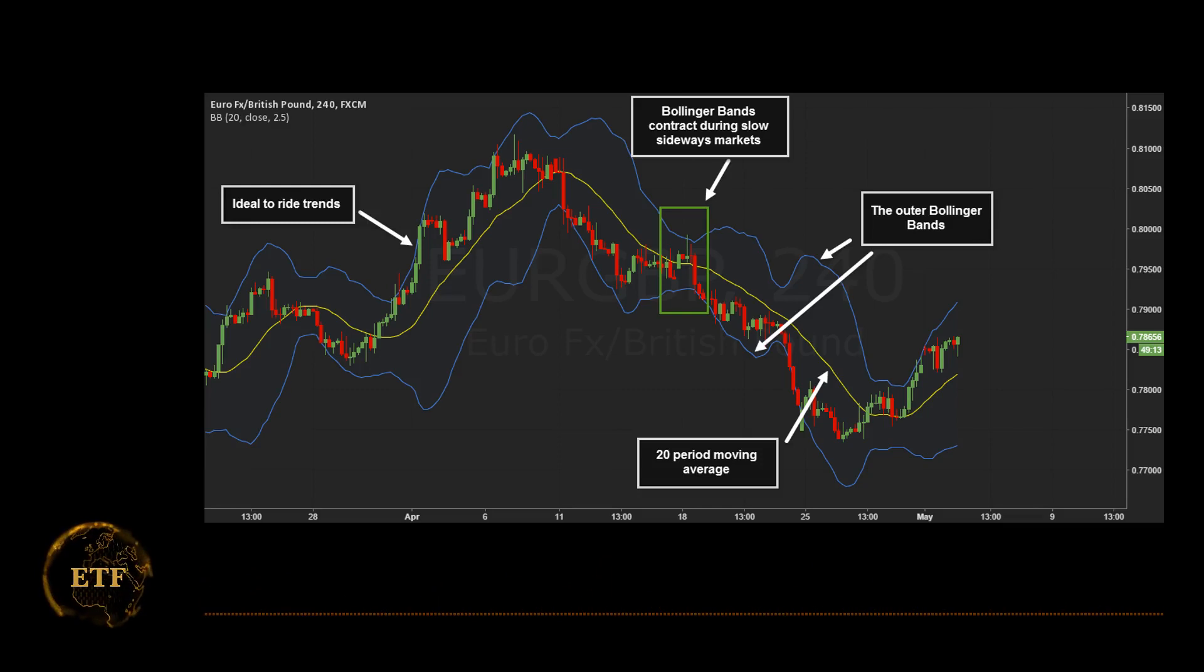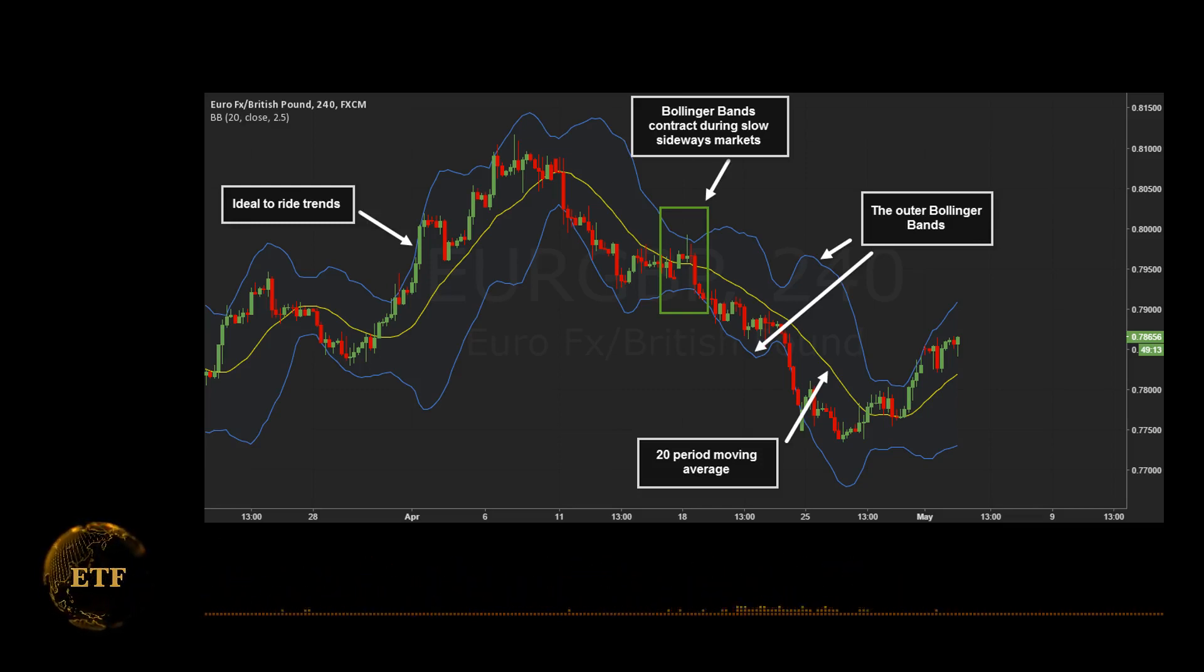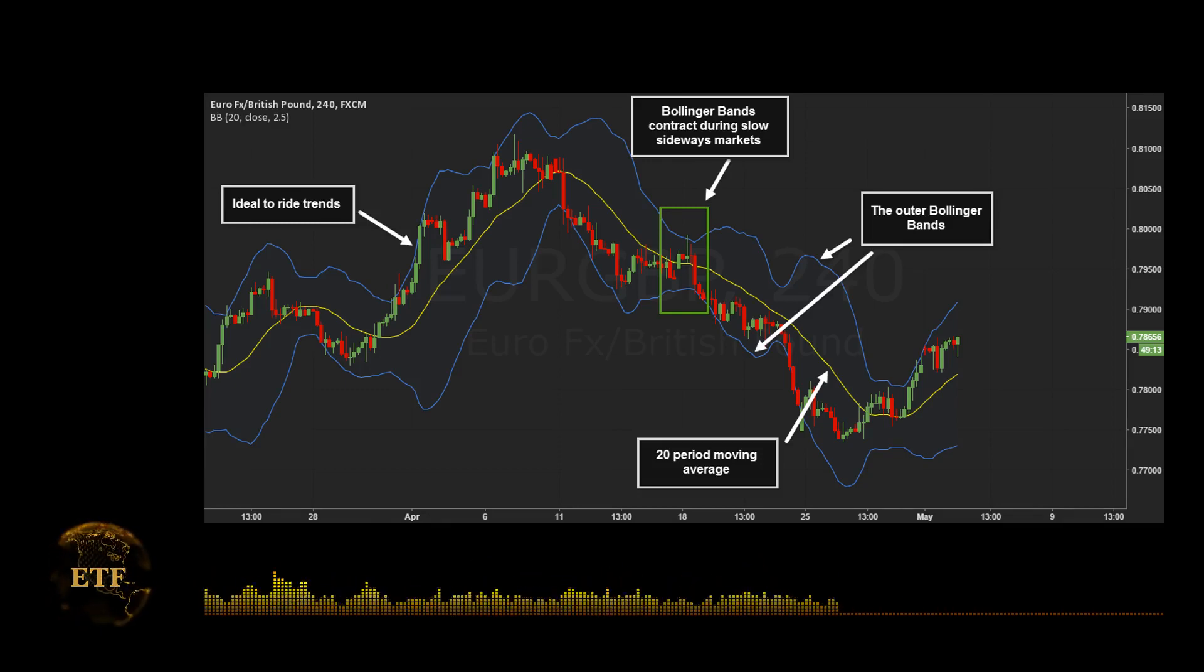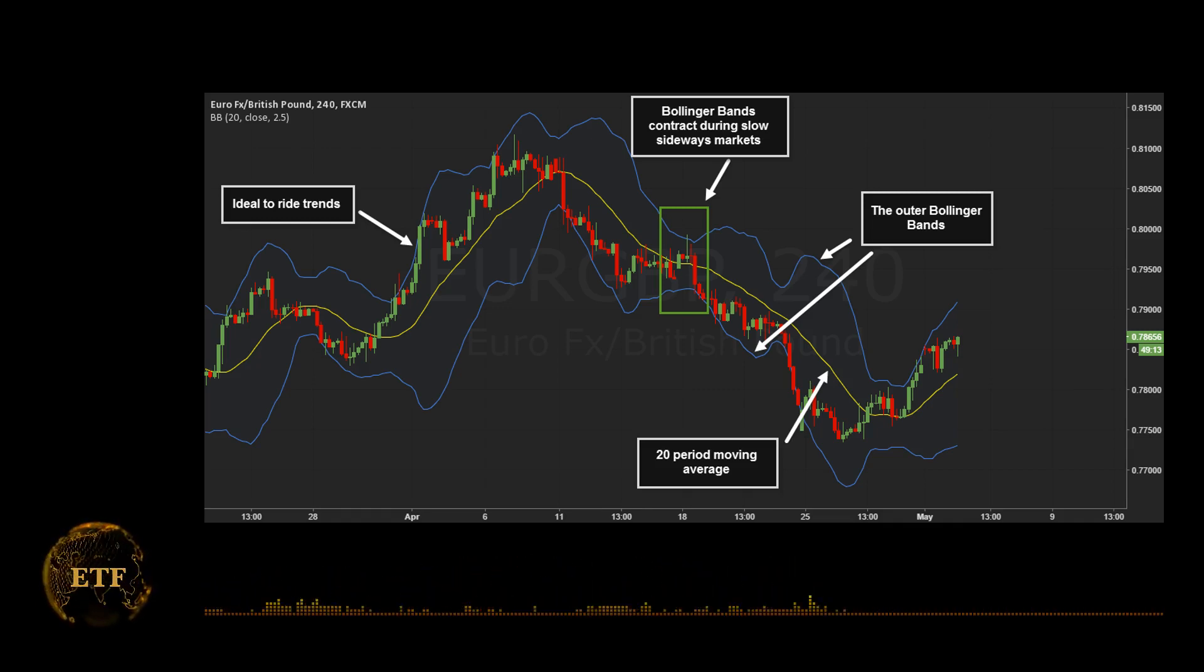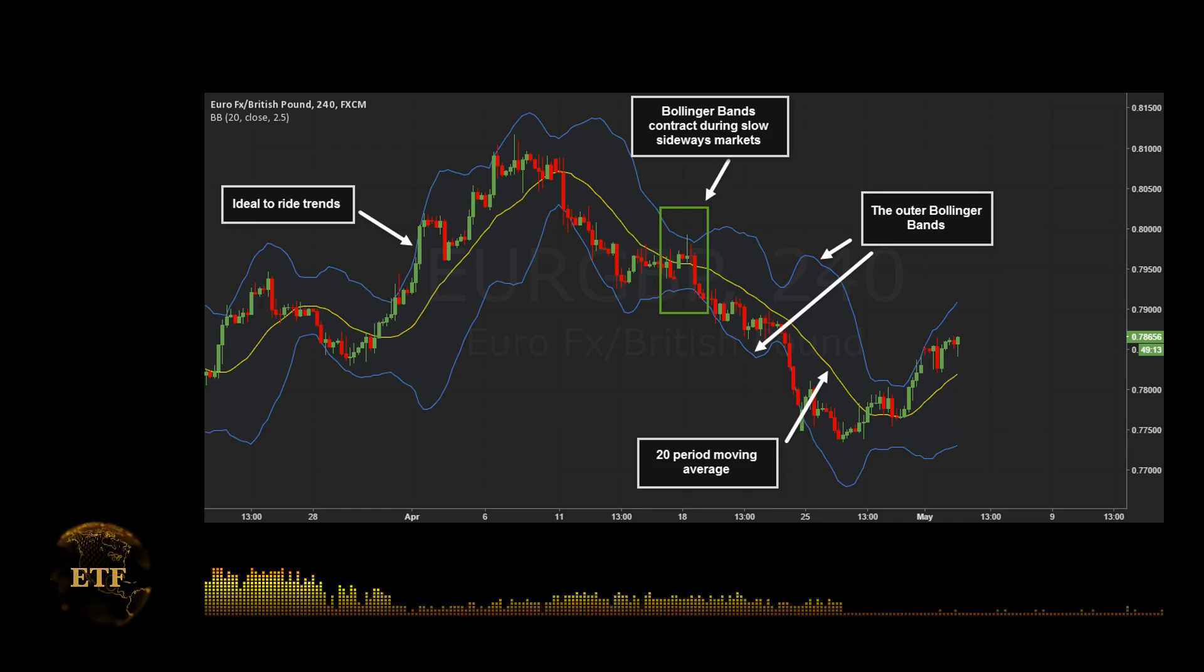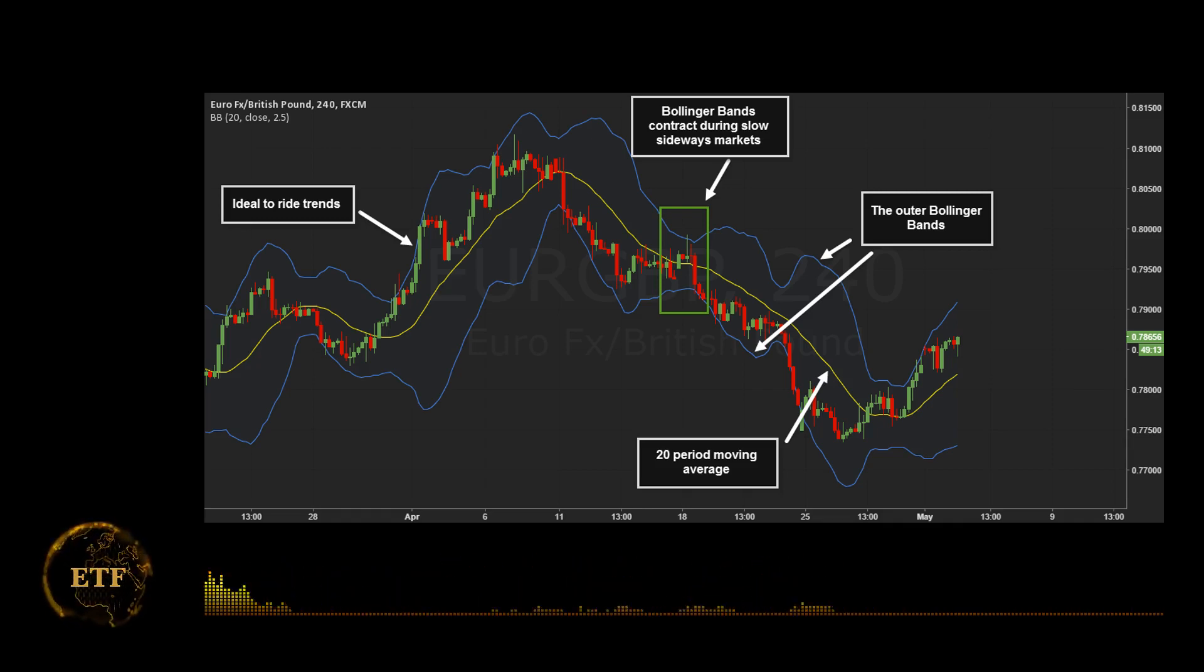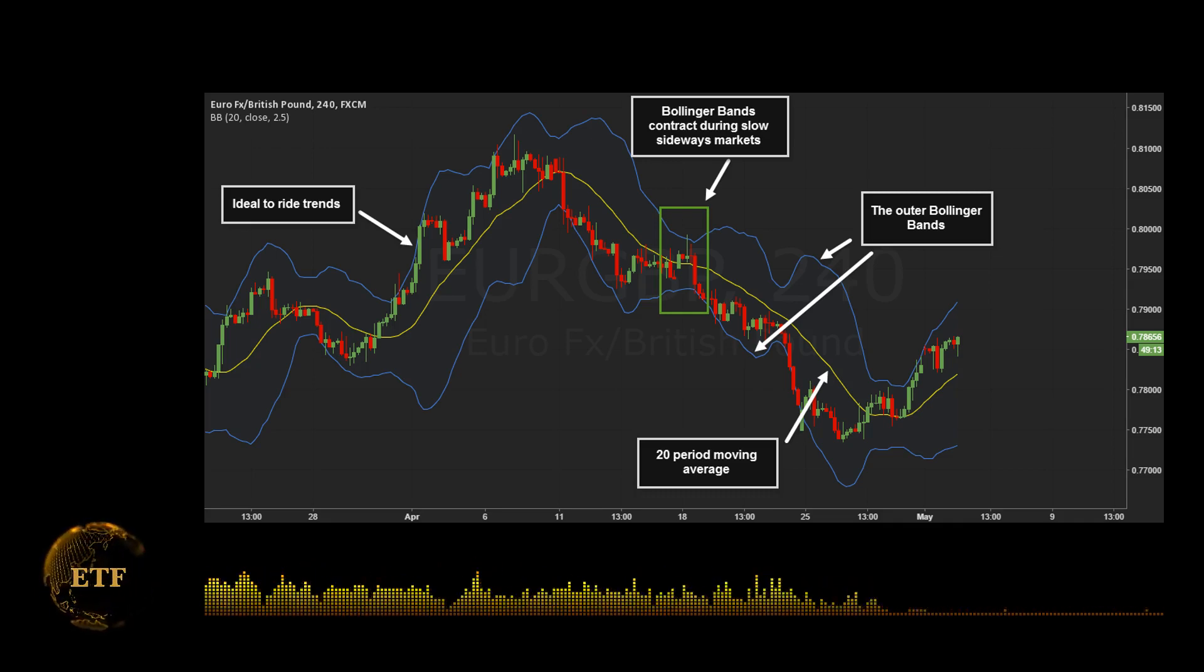Indicator number four, Bollinger Bands. Think of this as a statistical bell curve around a moving average, say the last 20 days of trading. You may recall from your statistics class that in a normal distribution, roughly 95% of all observations are expected to be within two standard deviations of the mean. Thus, the theory goes, if the market reaches the top or the bottom of a Bollinger Band, the market is overbought, and vice versa.